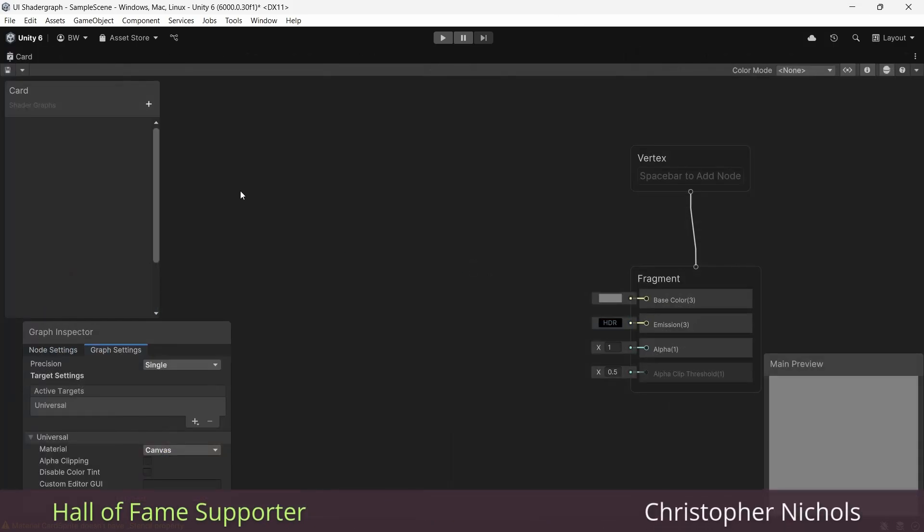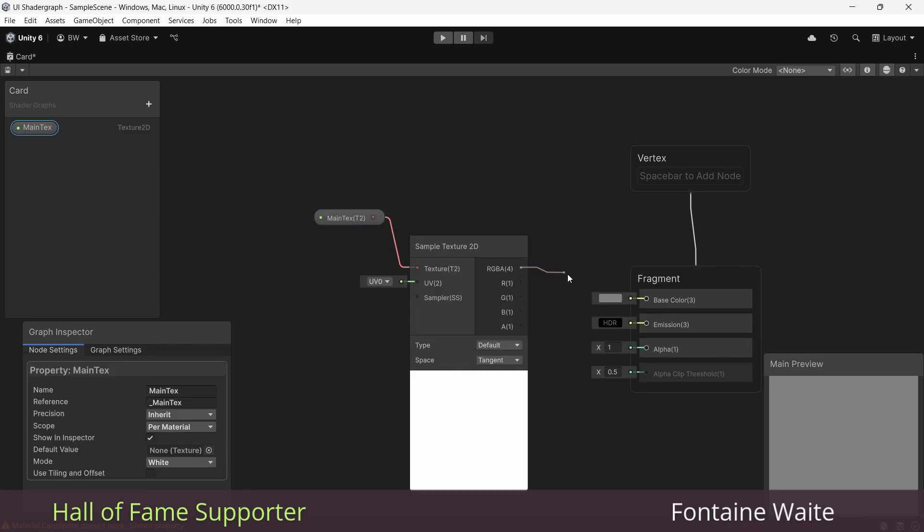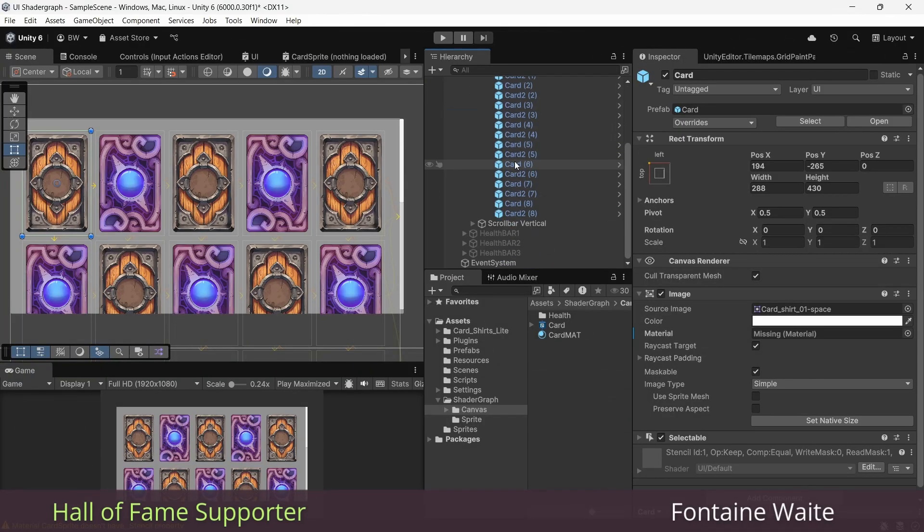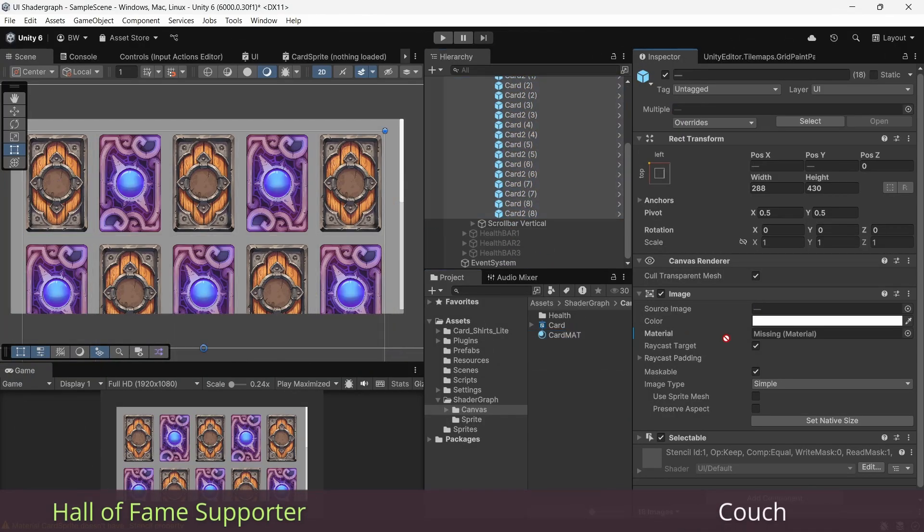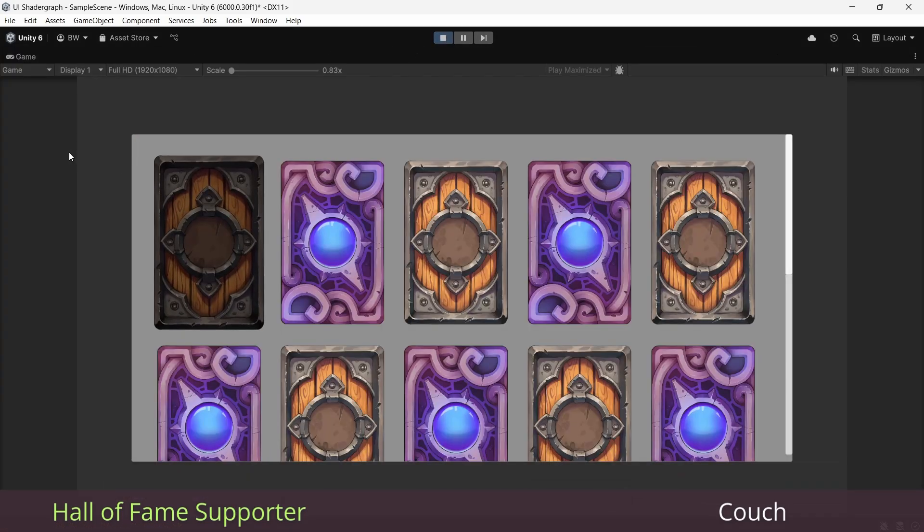And just by sampling out the main texture and plugging in the color and the alpha, you can see that the masking is working as it should.